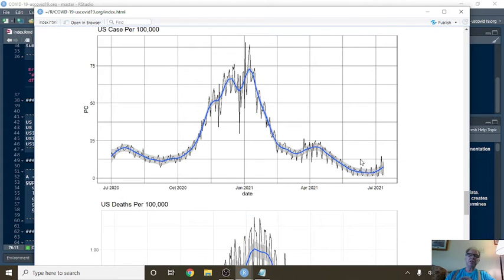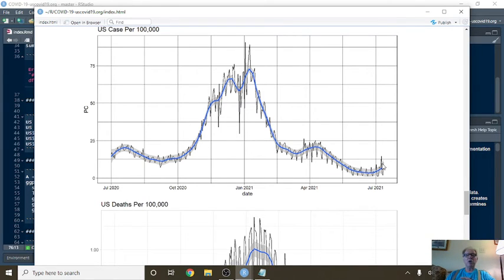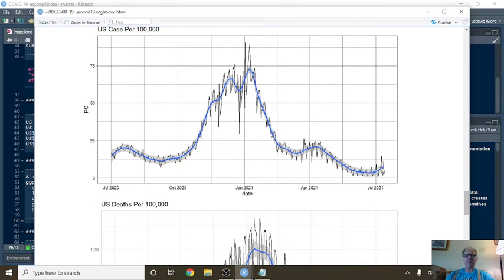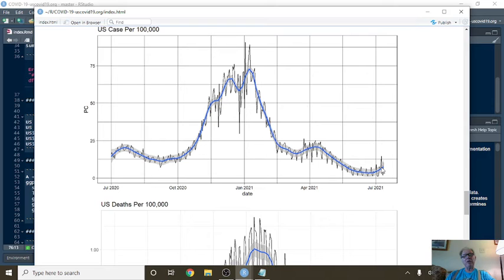What's this here? So this is the number of cases, COVID-19 cases, reported cases in the U.S. per 100,000 people. This number is 25 people. This is 12 and a half. So somewhere around... For every 100,000 people right now, about 10 have COVID-19... have been diagnosed with COVID-19.